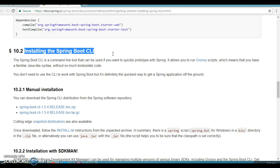The Spring Boot CLI is a command line tool that can be used if you want to quickly develop with a Spring Boot application. It allows us to run Groovy scripts, which means that we have a familiar Java-like syntax without so much boilerplate code. We can also bootstrap our new project or write your own command for it.